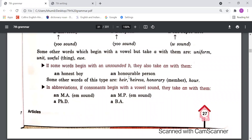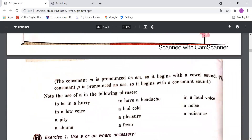For abbreviations: if a consonant letter begins with a vowel sound, it takes 'an' with it. For example, 'an MA' — 'M' is pronounced 'em', so the 'a' sound is there, which is a vowel, so we use 'an'. 'An MP' — same 'em' sound. 'A PhD' — 'P' is pronounced 'per', which is a consonant sound, so we use 'a'. 'A BA' — 'B' is pronounced 'ber', consonant sound, so we use 'a'. The consonant 'M' is pronounced as 'em', so it begins with a vowel sound; consonant 'P' is pronounced as 'pee', so it begins with a consonant sound.